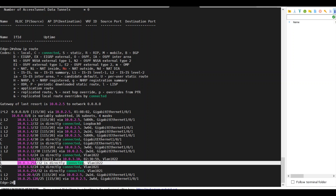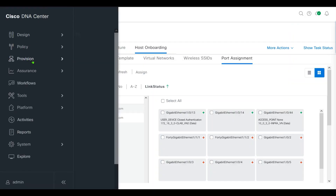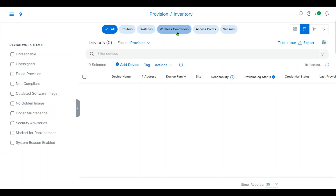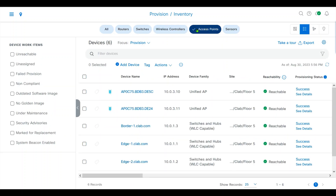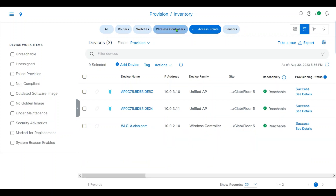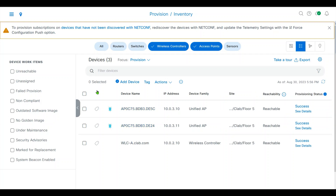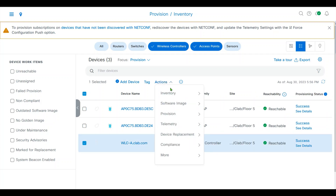Now let's go ahead and provision the controller and APs. Click Action and then Provision Device.